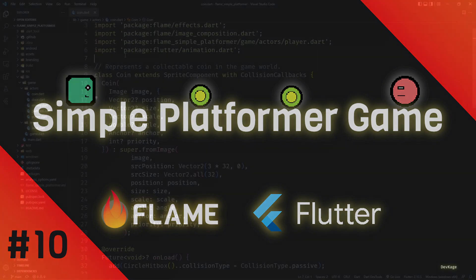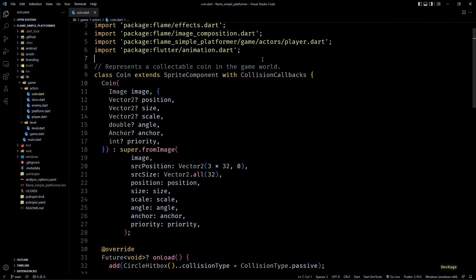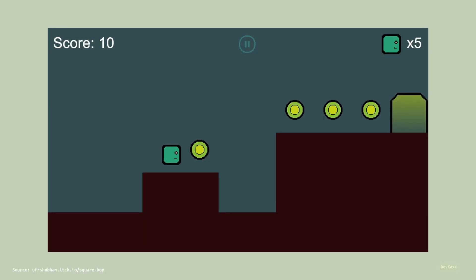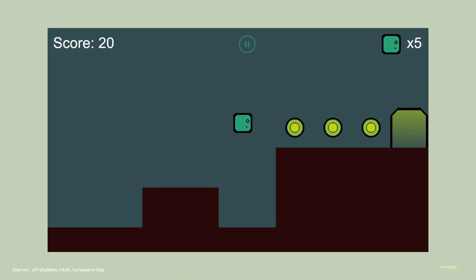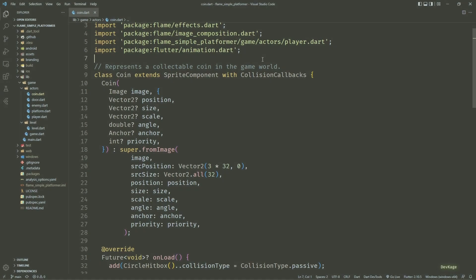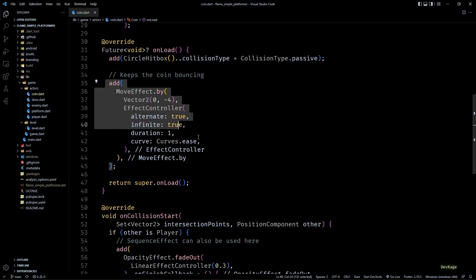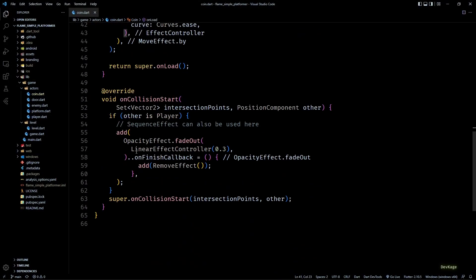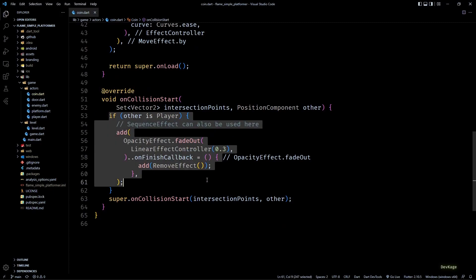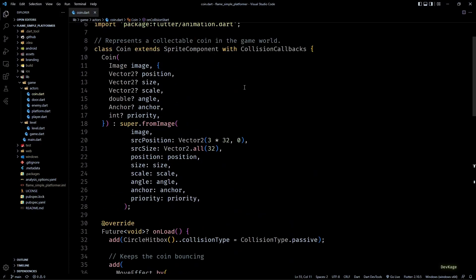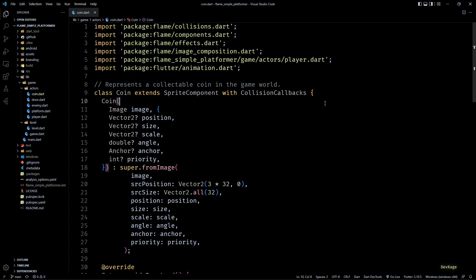Hey guys, welcome back to another video in this Flame game development series where we are making a simple platformer game using the Flame engine. In the last video we made the coins oscillate up and down using the move effect, and then we also made them fade away using the opacity effect on collision with the player. In this video we are going to take a look at enemy movement.